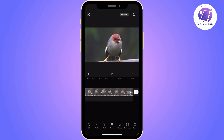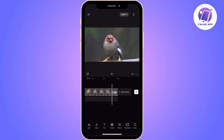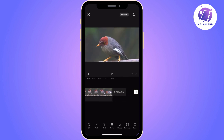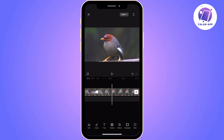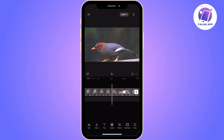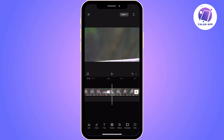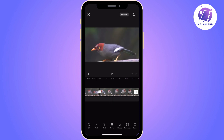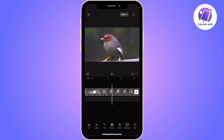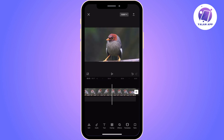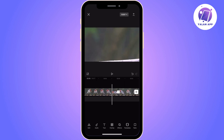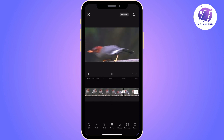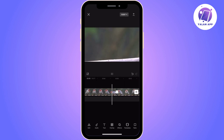Once it is done, your video should be ready. As you can see, the loop has now been done and there is nothing else you need to do. As I said, CapCut has made it so simple to loop a video.